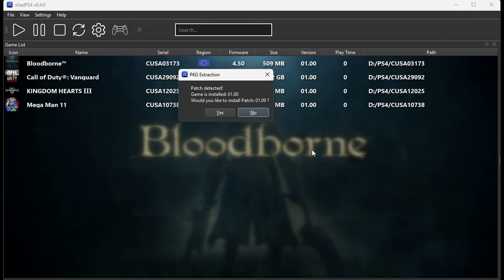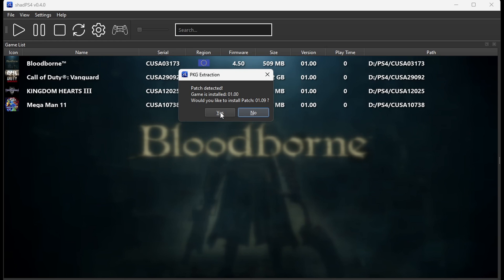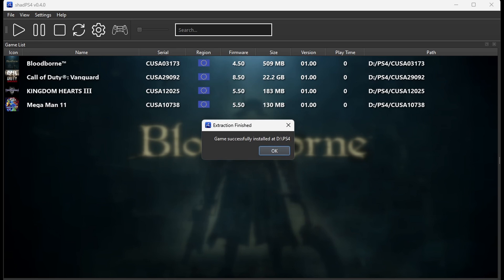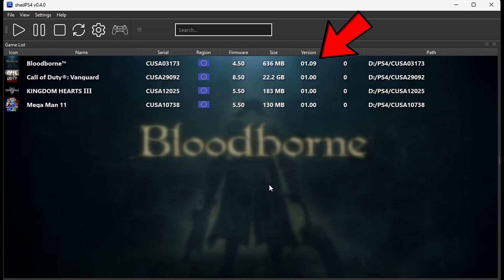You should get this pop-up: 'Would you like to install patch 1.09?' Yes. Game successfully installed. Now if we take a look at the version next to Bloodborne, we will see it has been updated to 1.09.